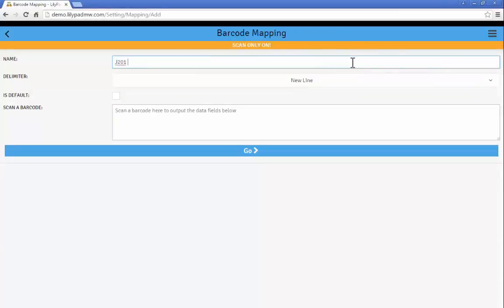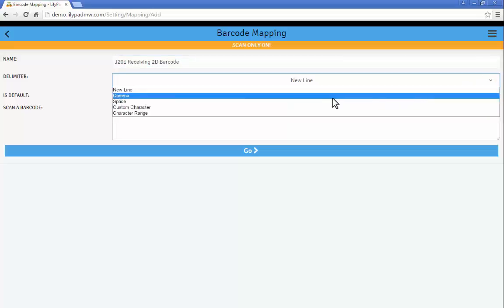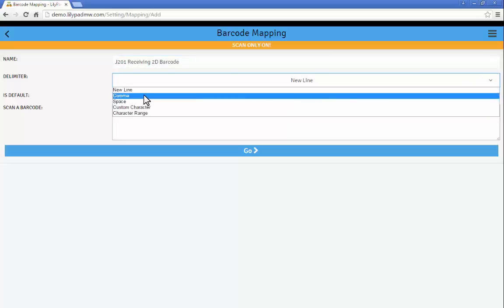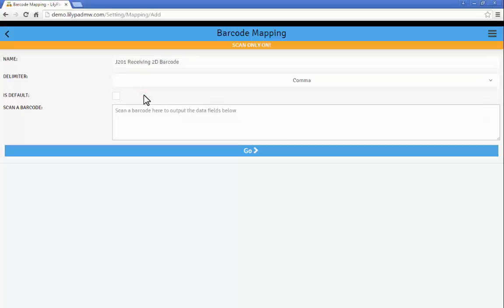And you'll see in the next video you can actually use these mappings to create your own 2D labels. So in this case I'm going to create one that I can use for receiving down the line. And the delimiter is going to be comma.